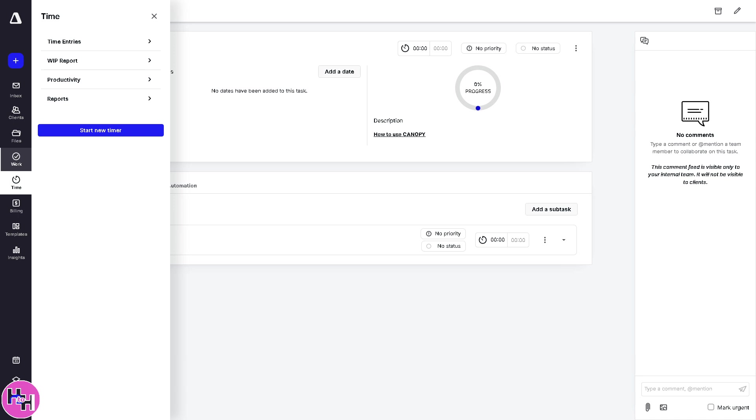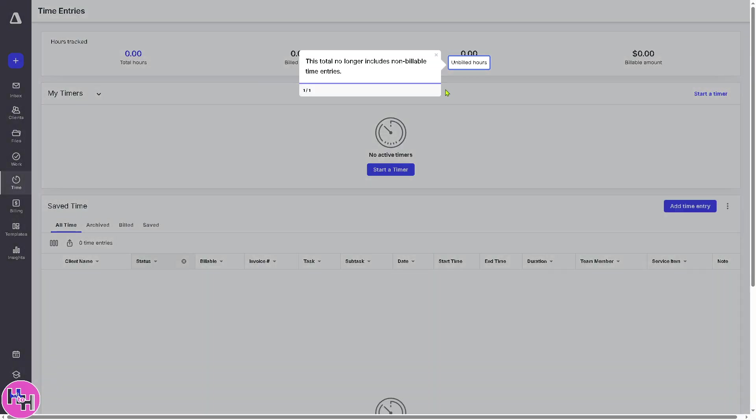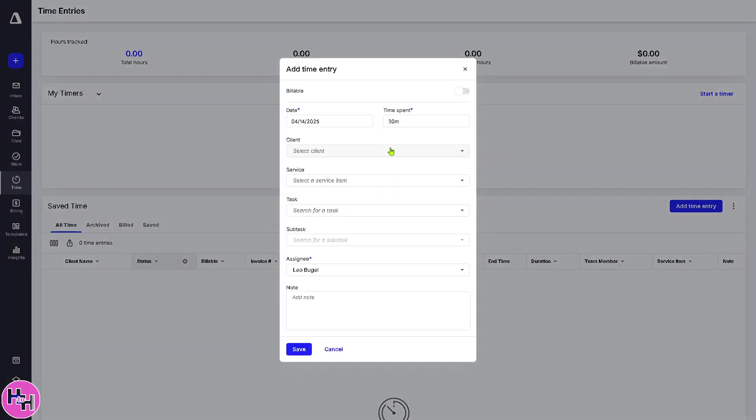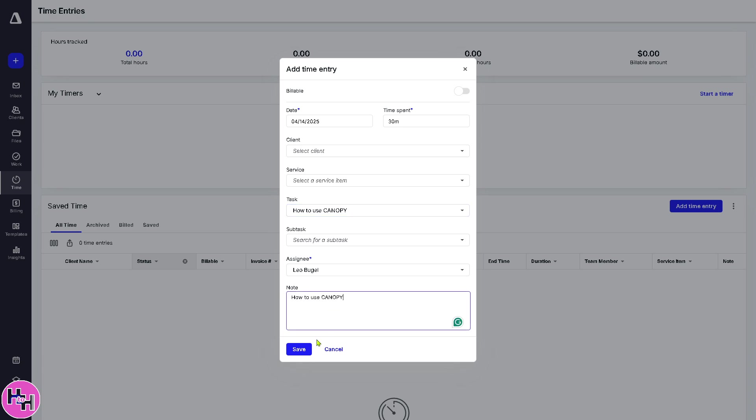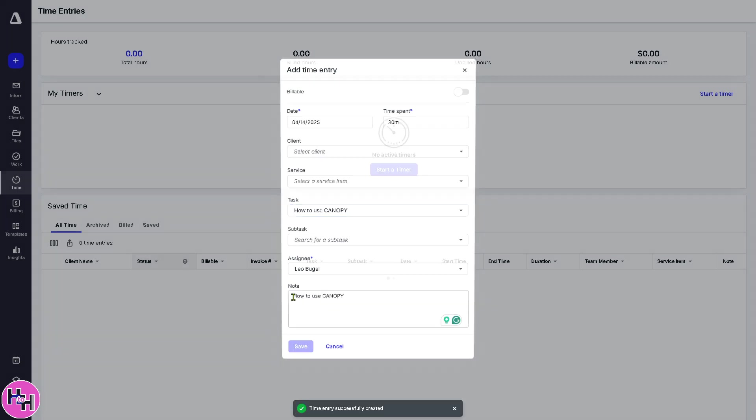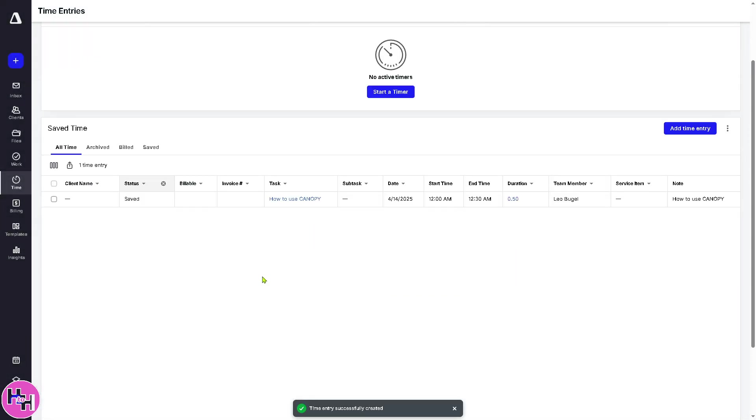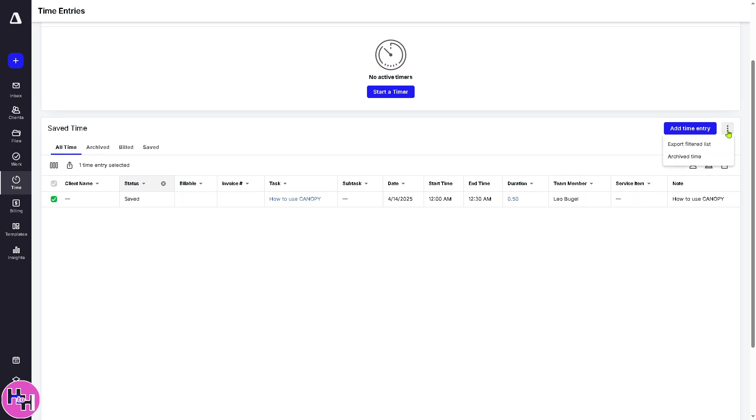Now, it tracks time entries for you or your team. That means this is going to be useful for billing, productivity analysis, and ensuring accurate time logging on tasks or projects. You can manually log time or use timers. If you want to start timer, you can do that or you can add time entry. So this one right here and click on the save button. Now, clients can pay online depending on your payment setup and you can track outstanding balances here. There's going to be three dots. You can export filtered list or archive time.